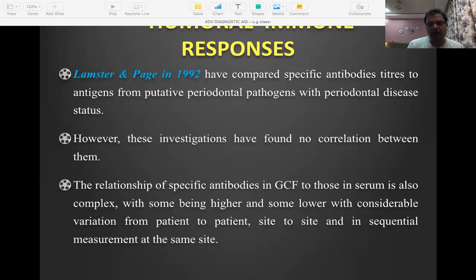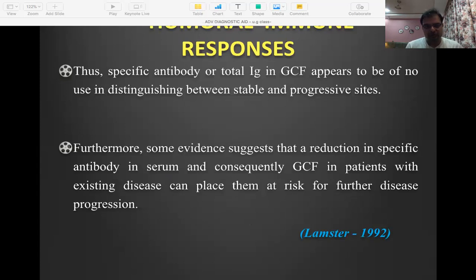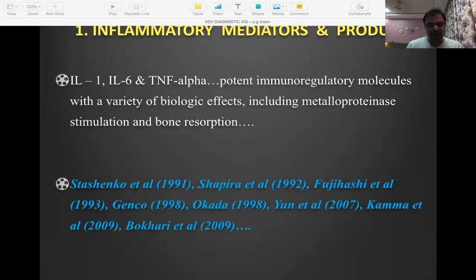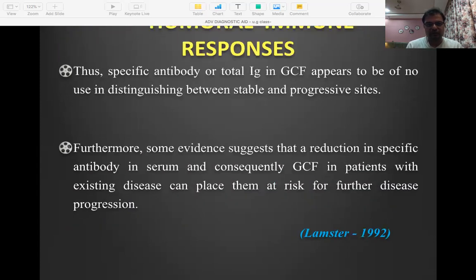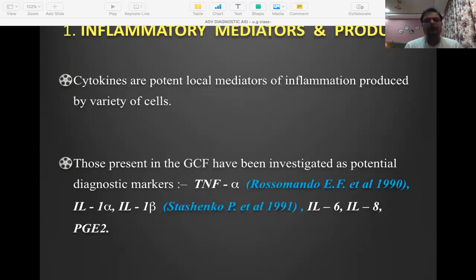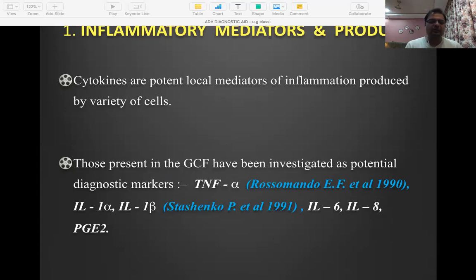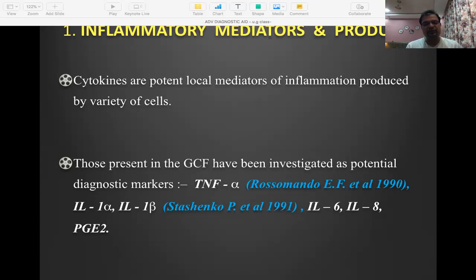From GCF we can also identify various antibodies and host response markers, including prostaglandin E2 (PGE2), tumor necrosis factor alpha, interleukin-1 alpha and beta, interleukin-6, and interleukin-8. Higher levels of these pro-inflammatory markers — such as elevated PGE2 or interleukin-1 alpha — indicate a higher degree of inflammatory reaction and tissue destruction occurring at that site.